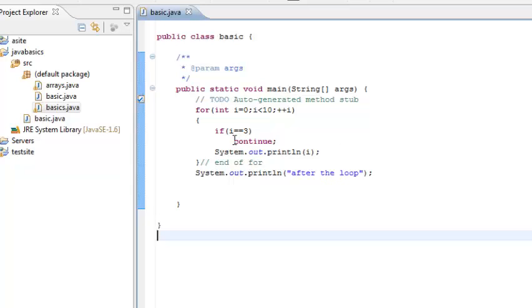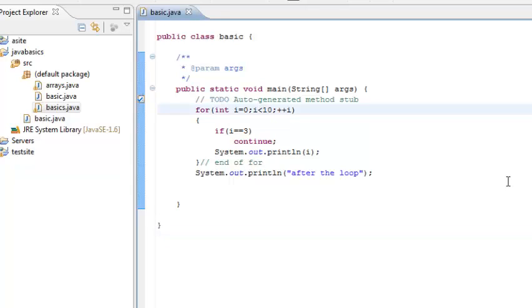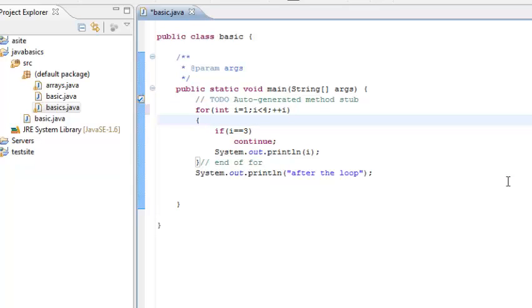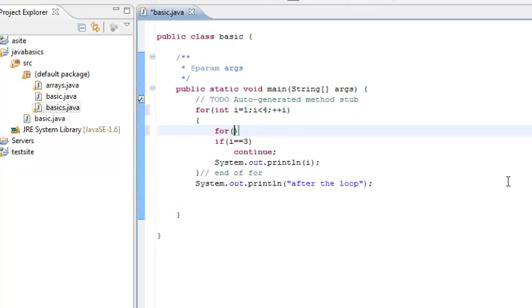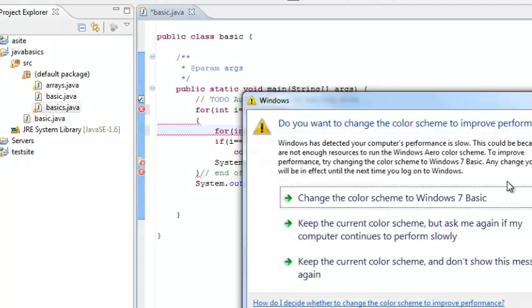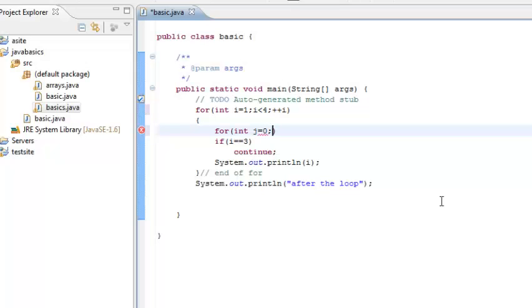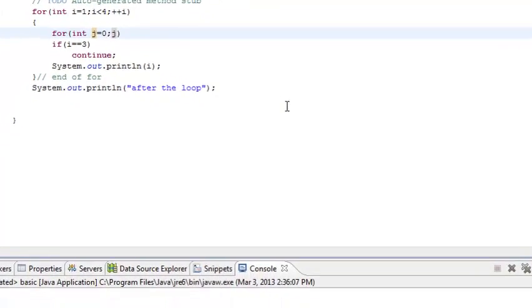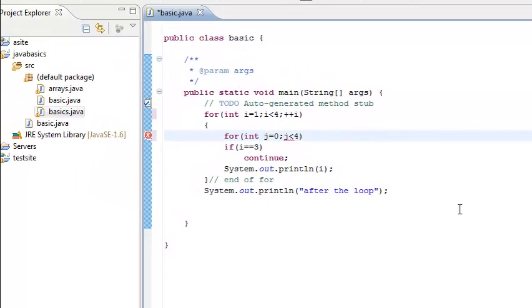So this is essentially simple break and simple continue. And now we will go on and see what essentially is label break and label continue. So we will use 2 for loops. Let us have a simple i loop. Let us say for starting from 1, so we will have an output of 1, 2 and 3. And I have an inner loop of j, j less than 4, plus plus j.